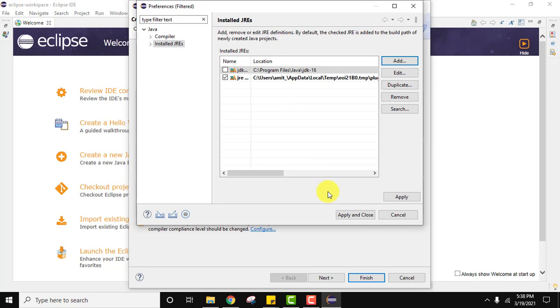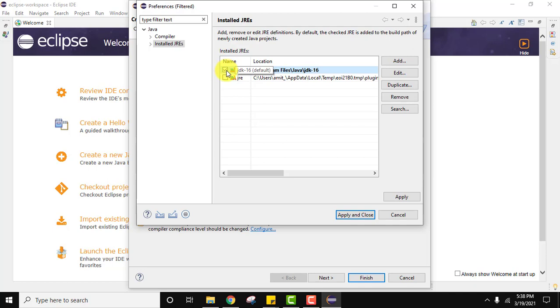Now remember, click on Apply and then Apply and Close. But if you want to set the default for all the projects, click on the one you just created, JDK 16 path, Java 16, and click on Apply then Apply and Close.